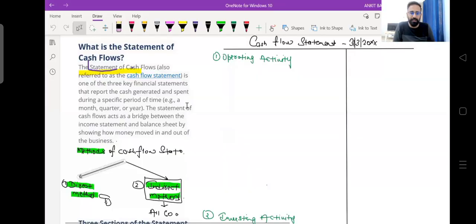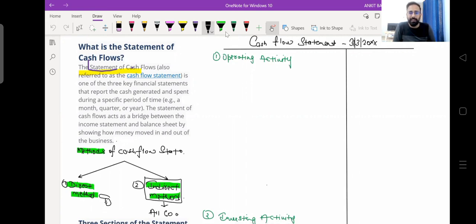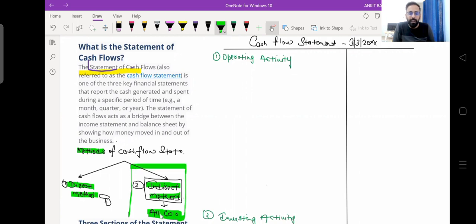There are two methods for the preparation of a cash flow statement — I have highlighted those methods. The first method is the direct method and the second is the indirect method. In detail we will discuss both, but most companies follow the indirect method. There are very rare companies who follow the direct method. I will first discuss the indirect method and after that I will cover the direct method.